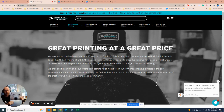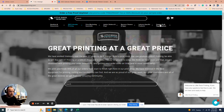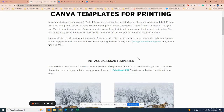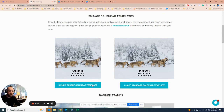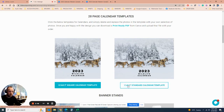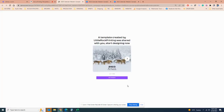On our website, under 'Contact Us' is 'Templates.' Under the templates we have a variety of templates available — just click on whether you want a square calendar or the standard 11 by 8.5. Click that, open up the template, and use the template.